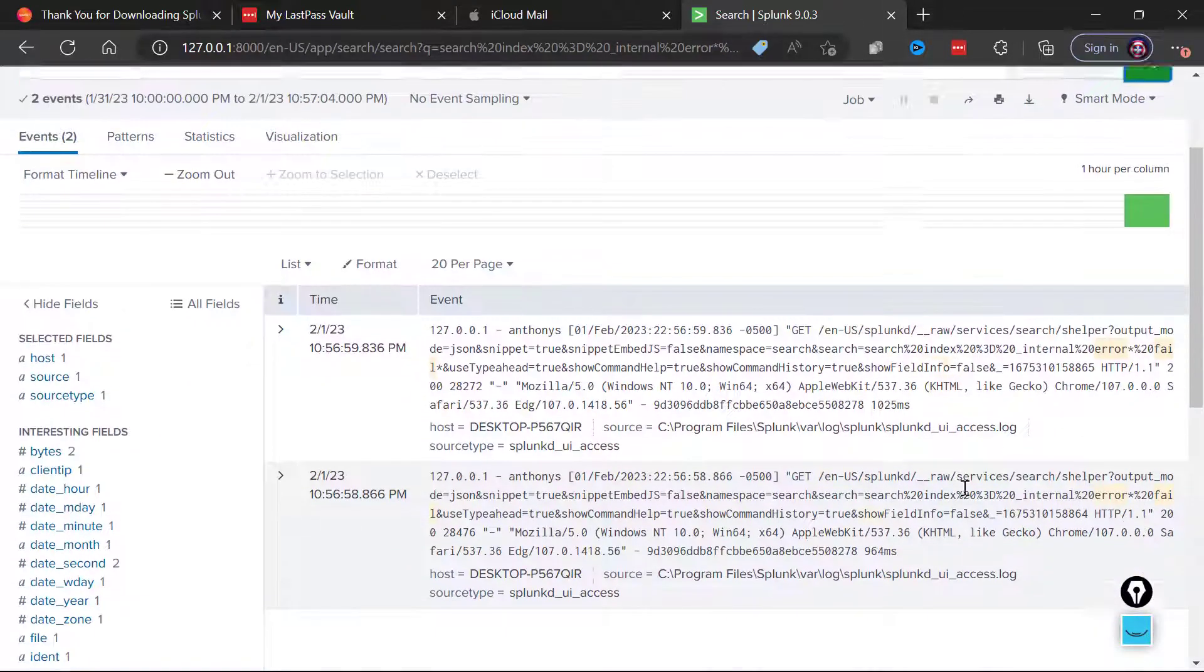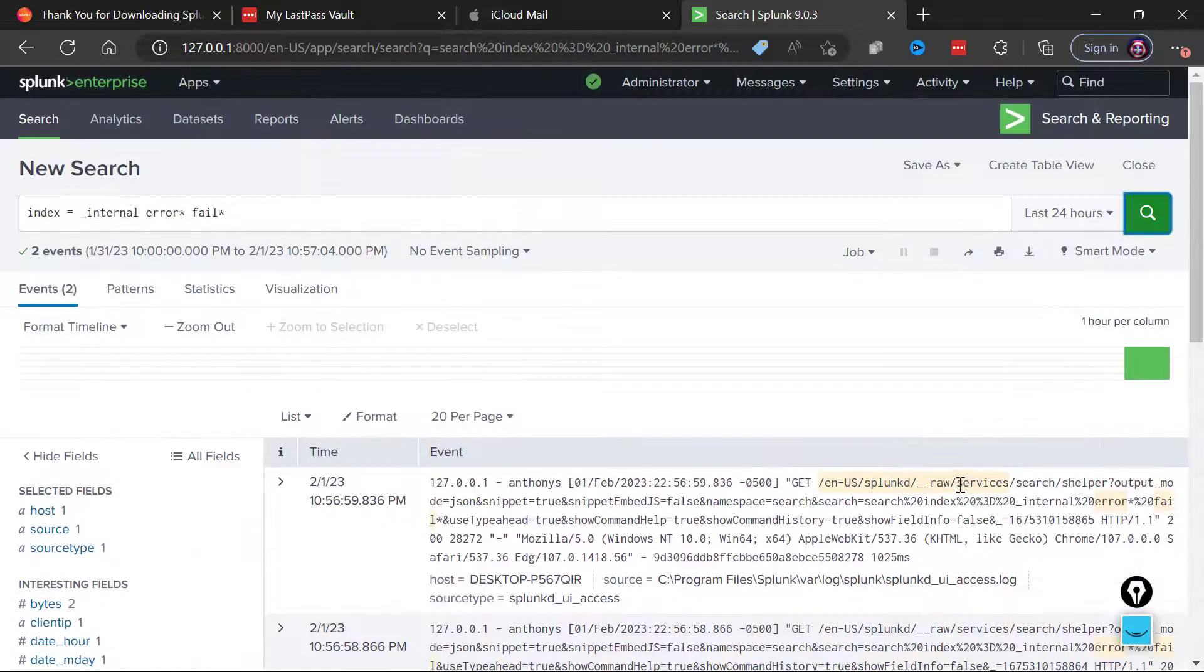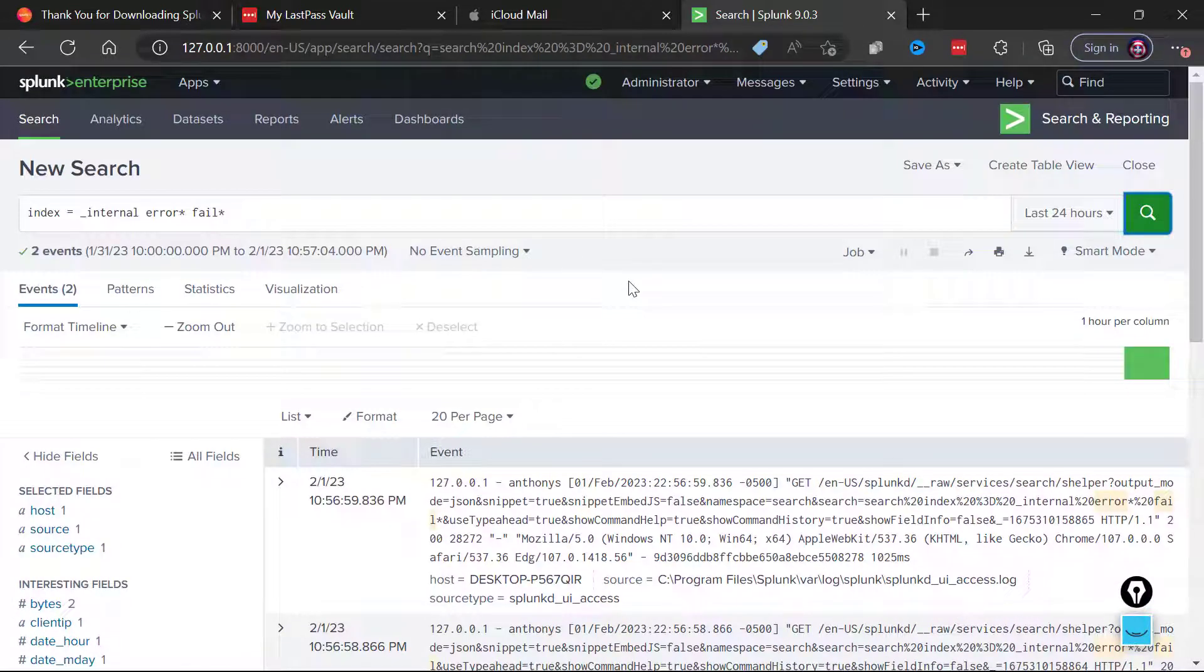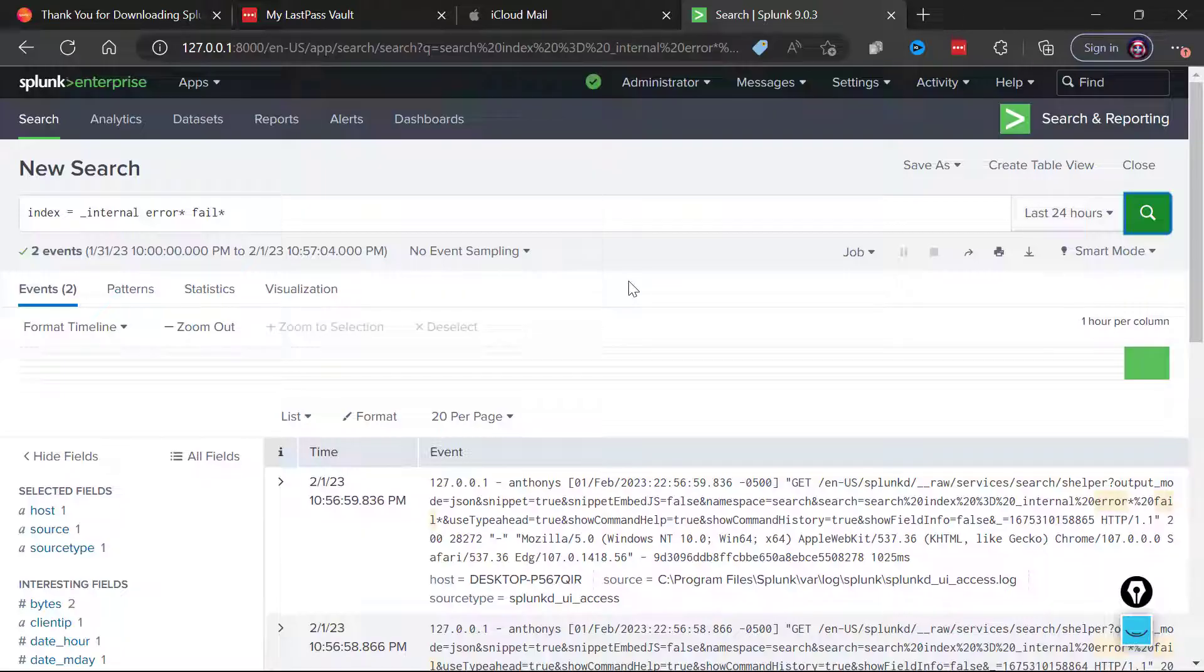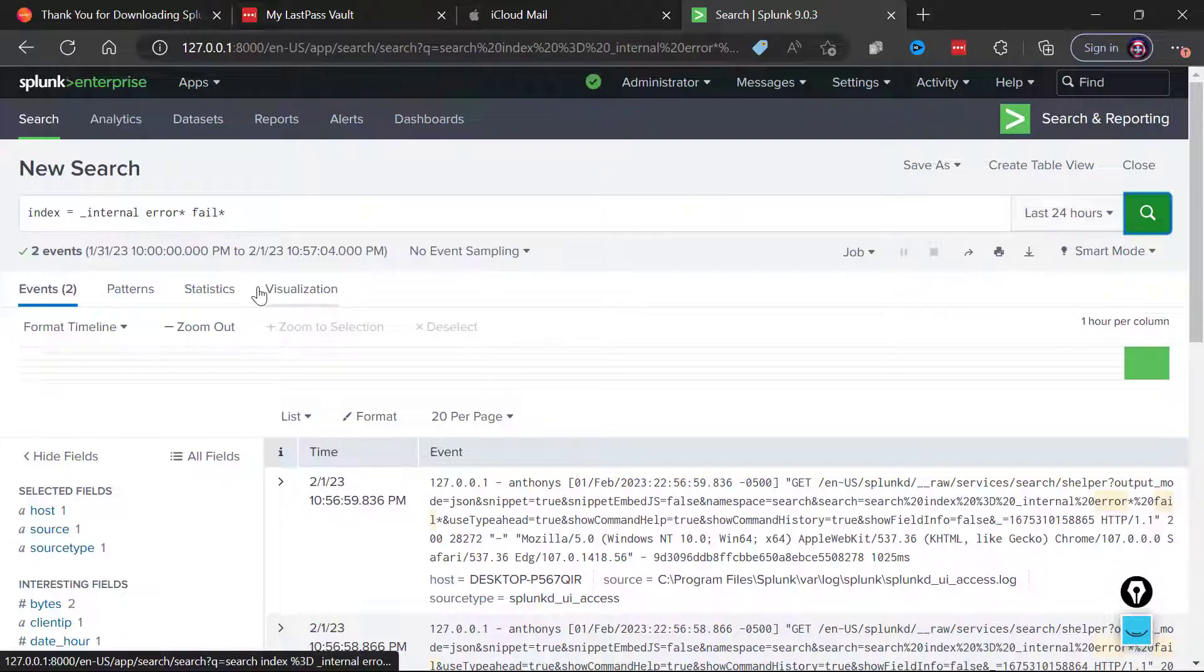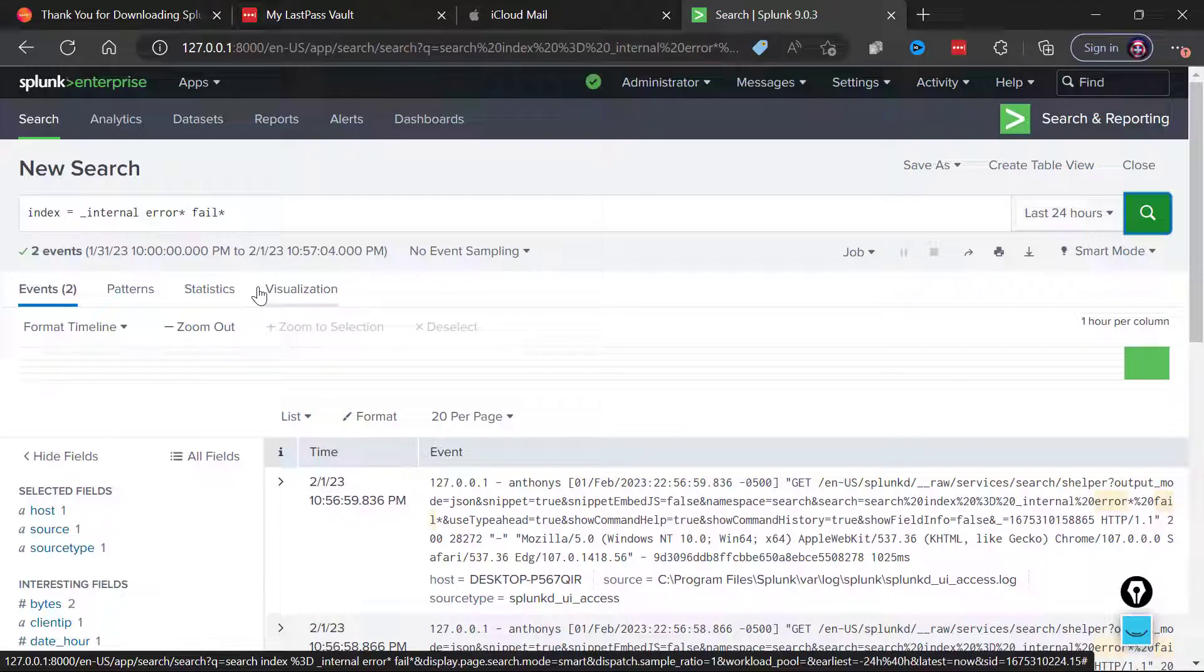So just a little demonstration there of how our search capabilities are functioning within this free Splunk that was so incredibly painless to install. Thanks so much for watching and I'll be back with more Splunk quick videos for you, including getting some sample data into this Splunk that we just installed so we can see what actual external data would look like inside of the Search and Reporting interface.